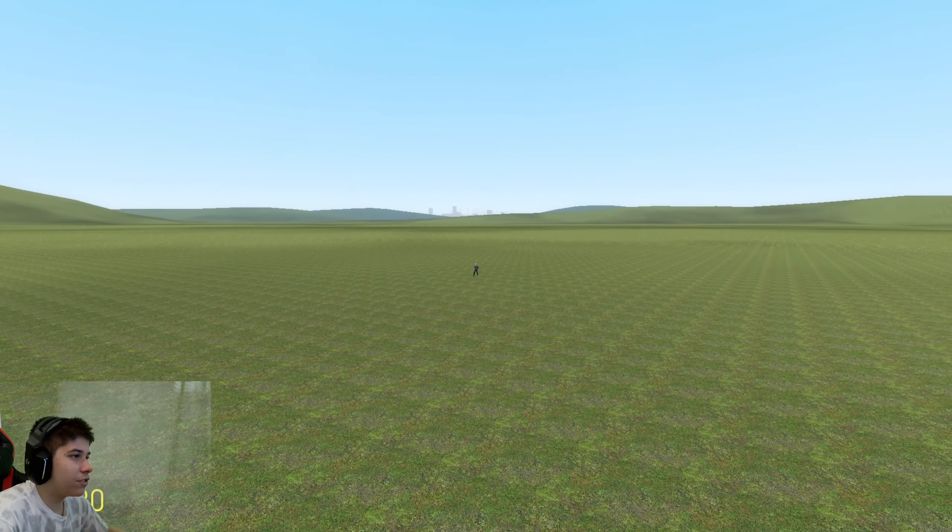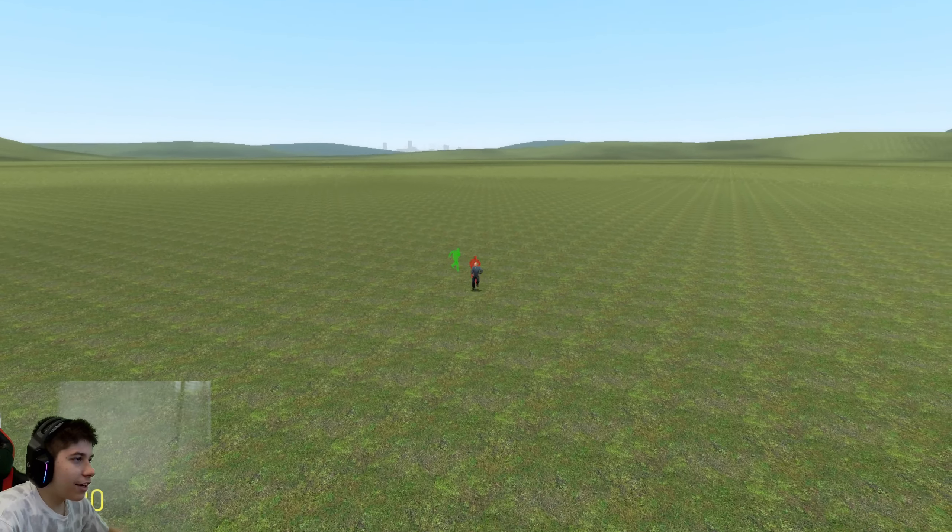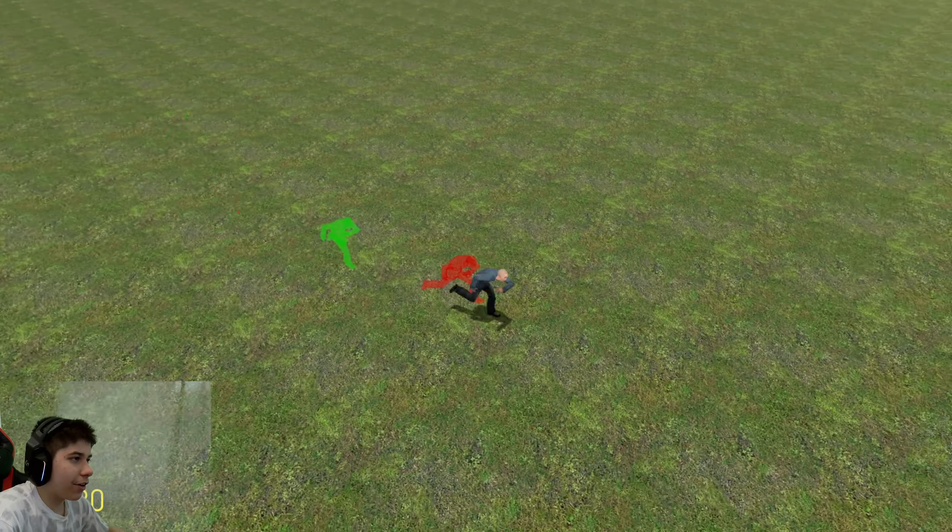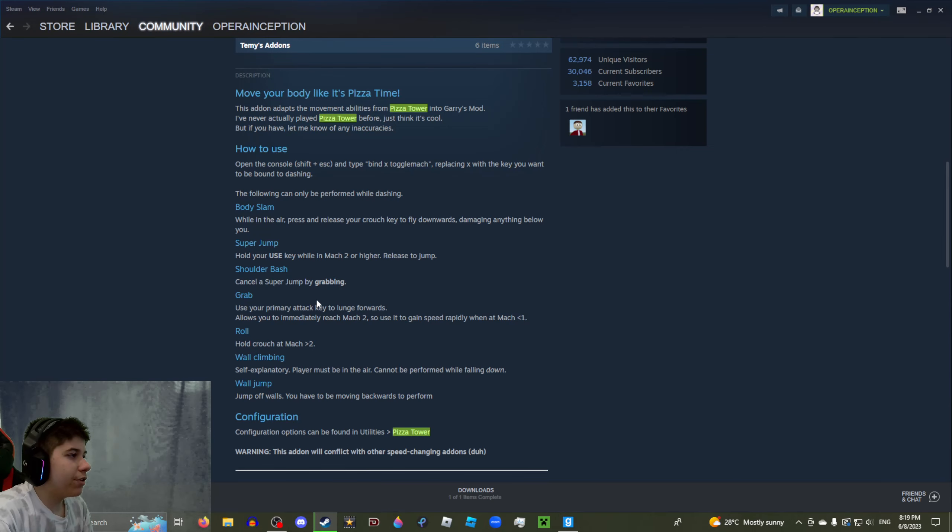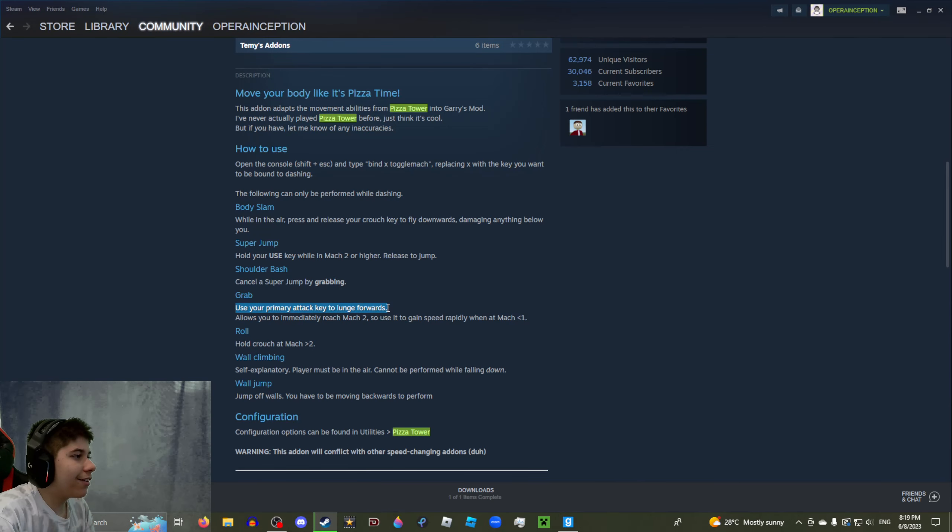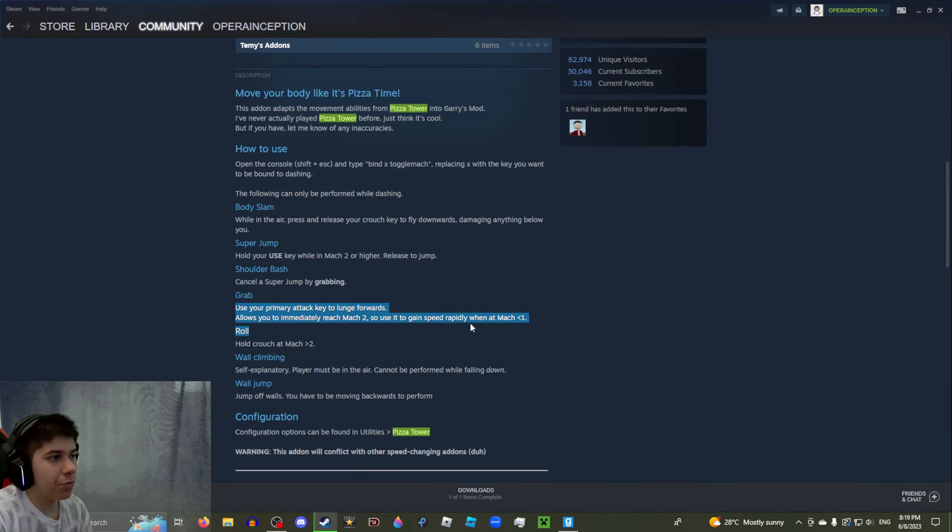God damn, that is incredible! Oh damn, we could also perform a bit of a shoulder bash there, that was nice. Oh, that's what the ground pound looks like too. Let's not get rid of this camera actually, we can keep on using this.